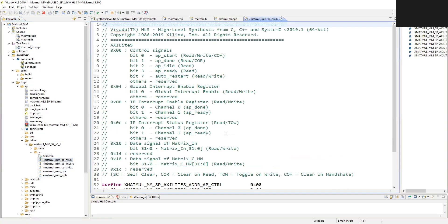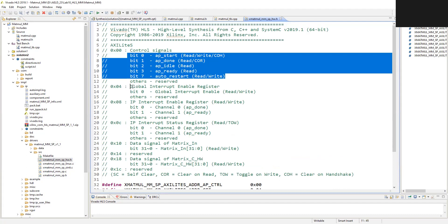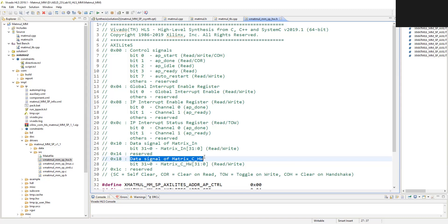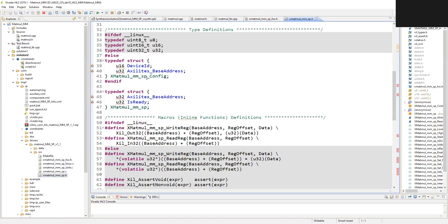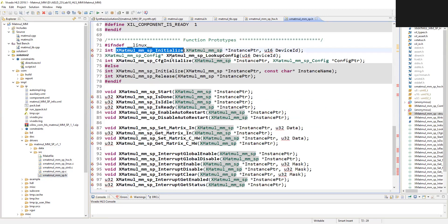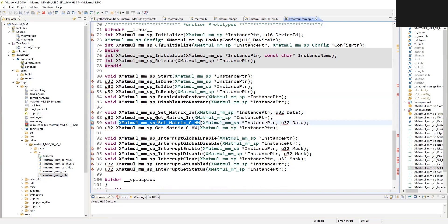Once you create the hardware IP, inside the driver function you will get all the information about how to use the IP from the processing system. For example, this is the memory map of the IP: the first register has the start, done, idle, ready, and auto-restart bits; the second register is for the interrupt, where you can enable and disable interrupts. Then you have registers where you can inform the IP of the address from which the matrix input should be read and the address at which the matrix multiplication output should be written. The corresponding config and instance structures are also given in the .h file along with built-in functions to initialize, start, check status, set input address, and set output address.